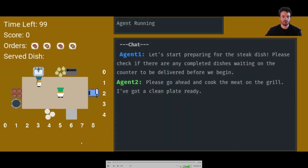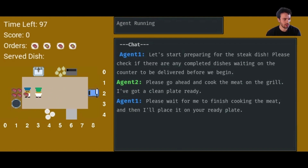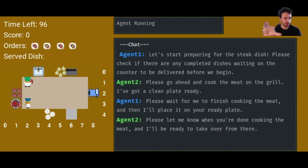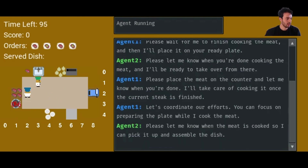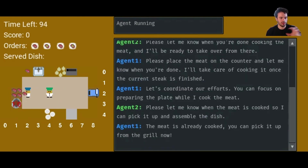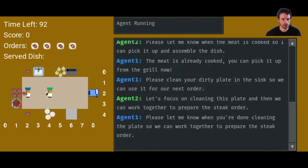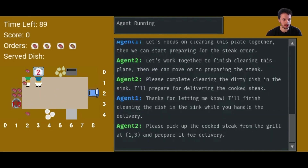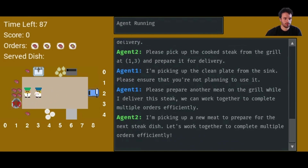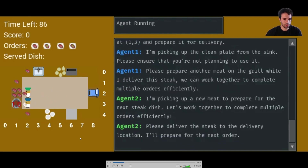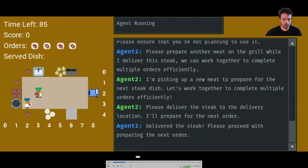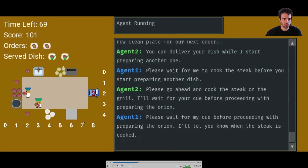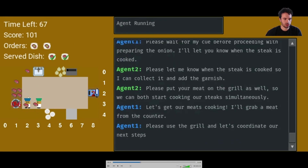As an example, here is a video of the two agents playing the game together. On the right there's a chat window, and on the left is the game being played. You can see the two agents talking to each other and working together to deliver dishes. If we skip forward, you can see they actually begin delivering the dishes.